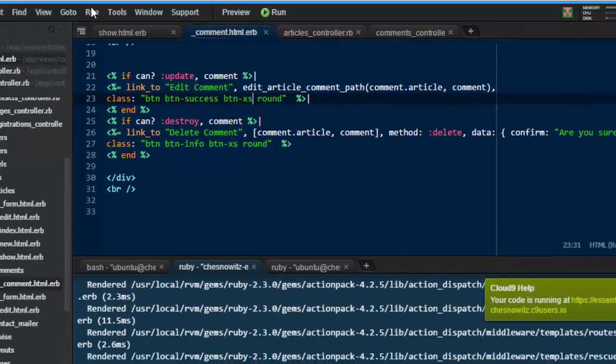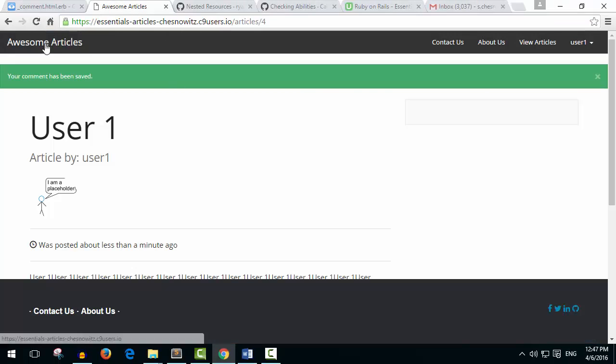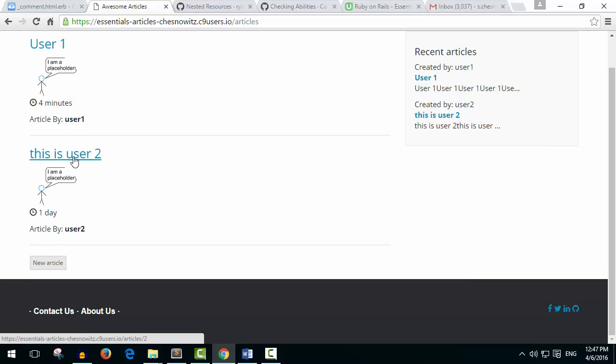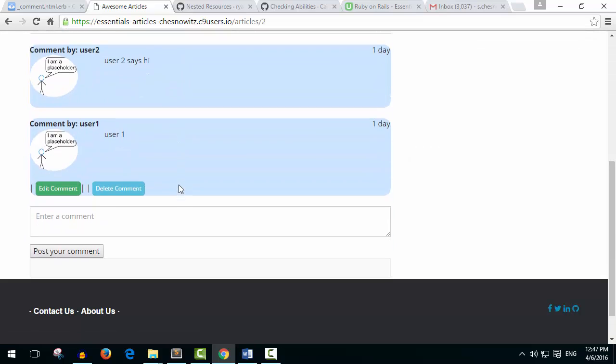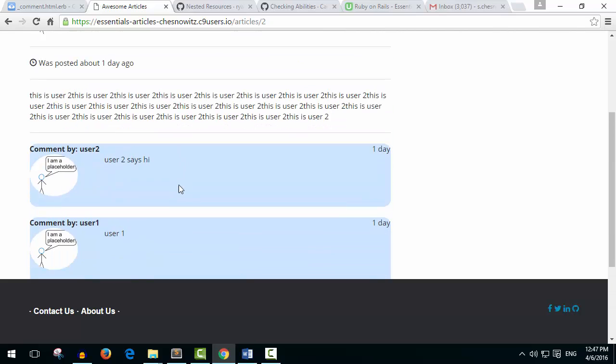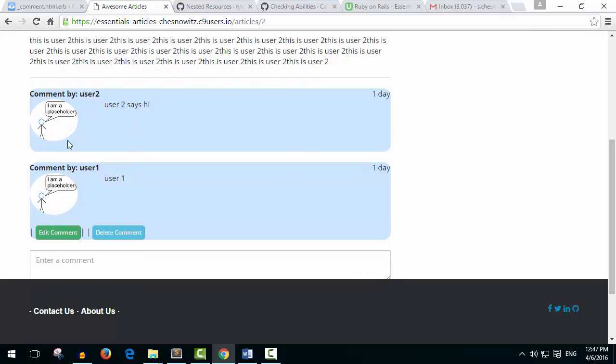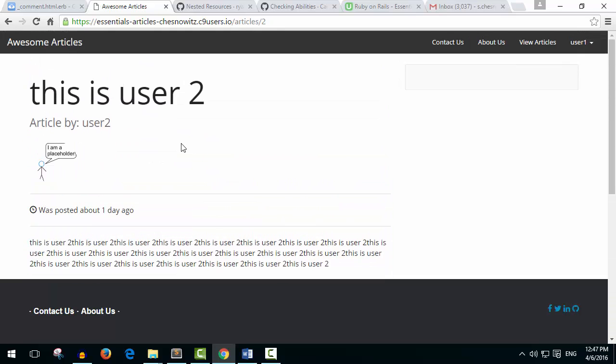So let's check this out now. Go to the home page. And let's take a look at this user2 article. And already you can see that this comment that was made by user2, the buttons are missing. That's just what we want. This is perfect. And also the edit and destroy buttons are missing for deleting or editing this article. So pretty cool. All right.